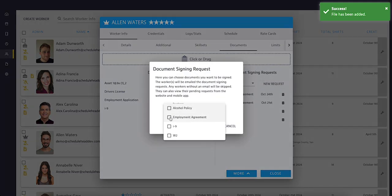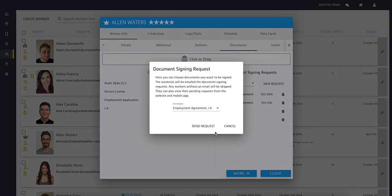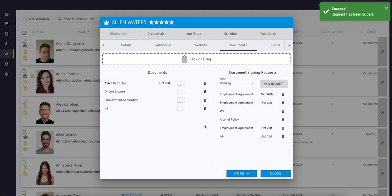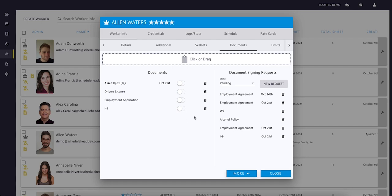You can select multiple documents from a template, send them to the worker for signing, and once signed they'll appear under the Documents tab alongside existing files.